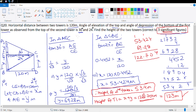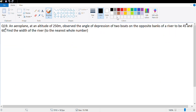That finishes this question for me — interesting question. The only interesting part was converting it into a rough diagram. That brings me to the last question of this chapter, question number 19. Let's read the question and see what we get.